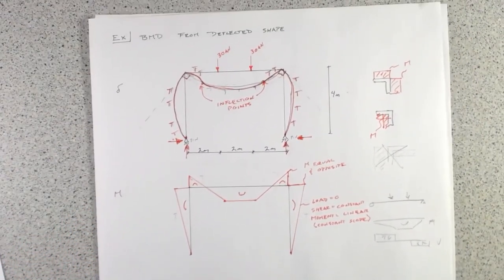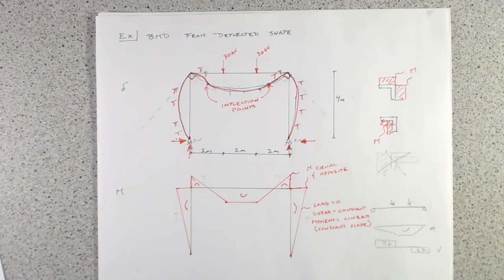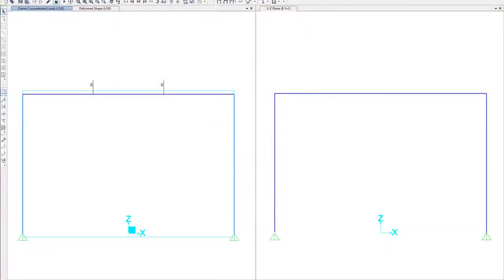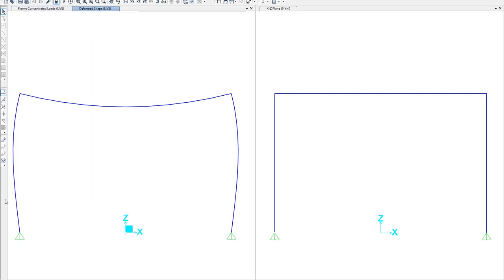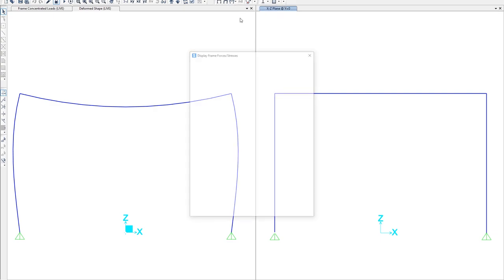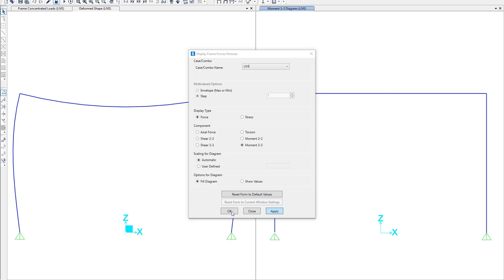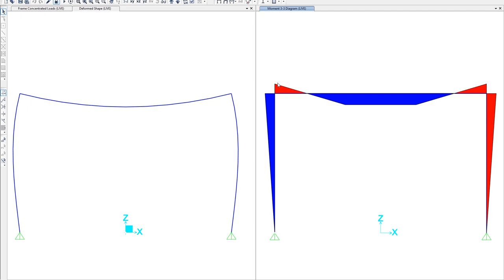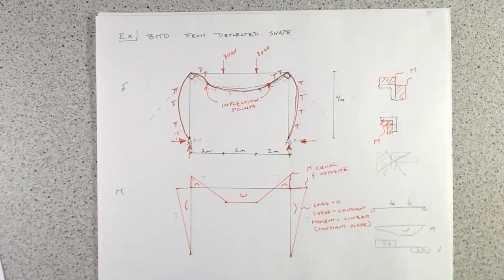Let's verify by looking at a computer analysis. Here is our structure with two point loads and pin bases. Looking at the deformed shape, the columns are bending inward and there's curvature at the top, consistent with what we drew. For the bending moment diagram, it's just like what we've drawn: bending on the outside at the joints, and in the middle a positive bending moment with compression on top. The deflected shapes give a very similar response to what we derived intuitively.